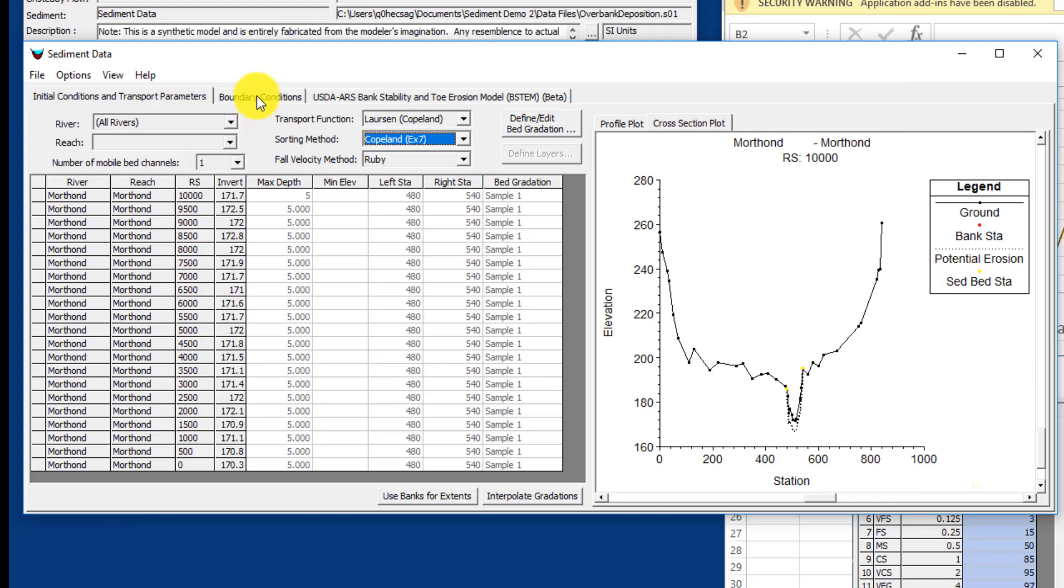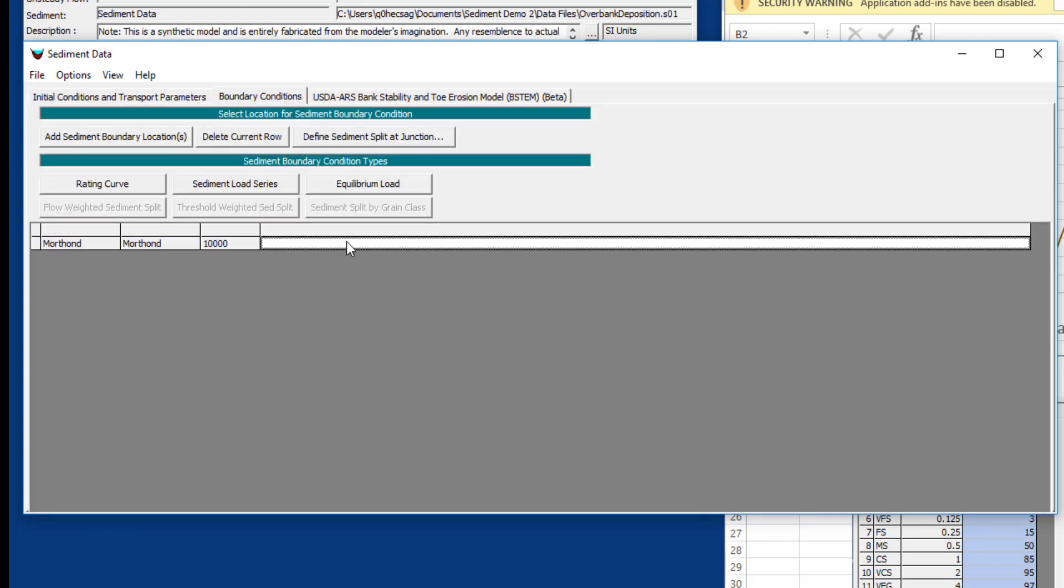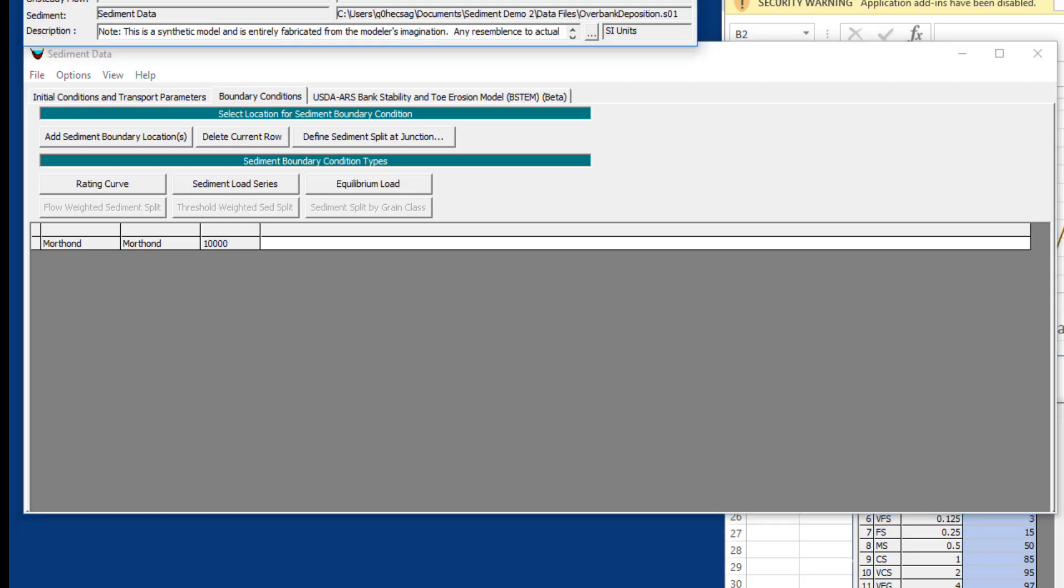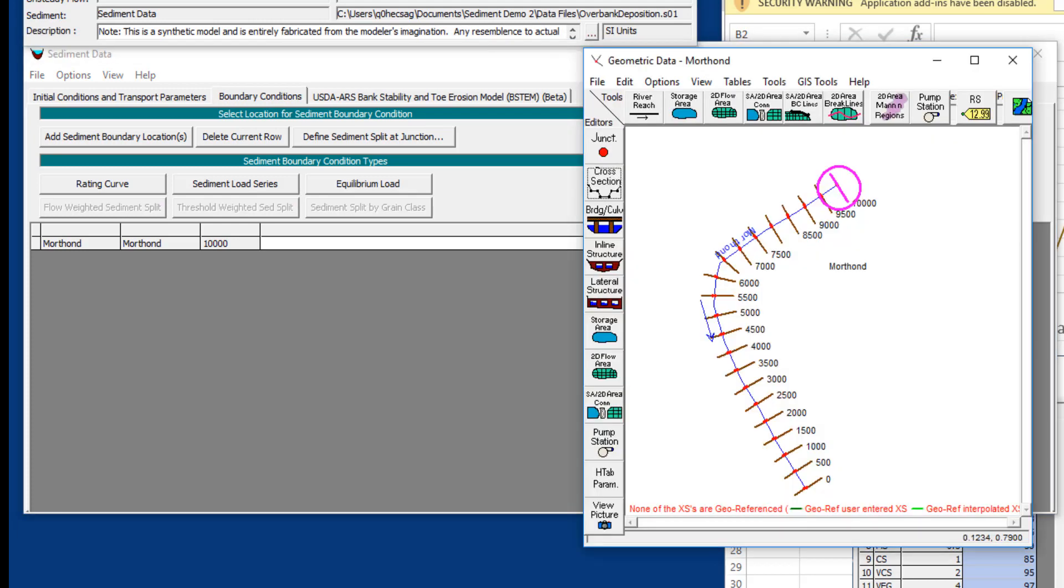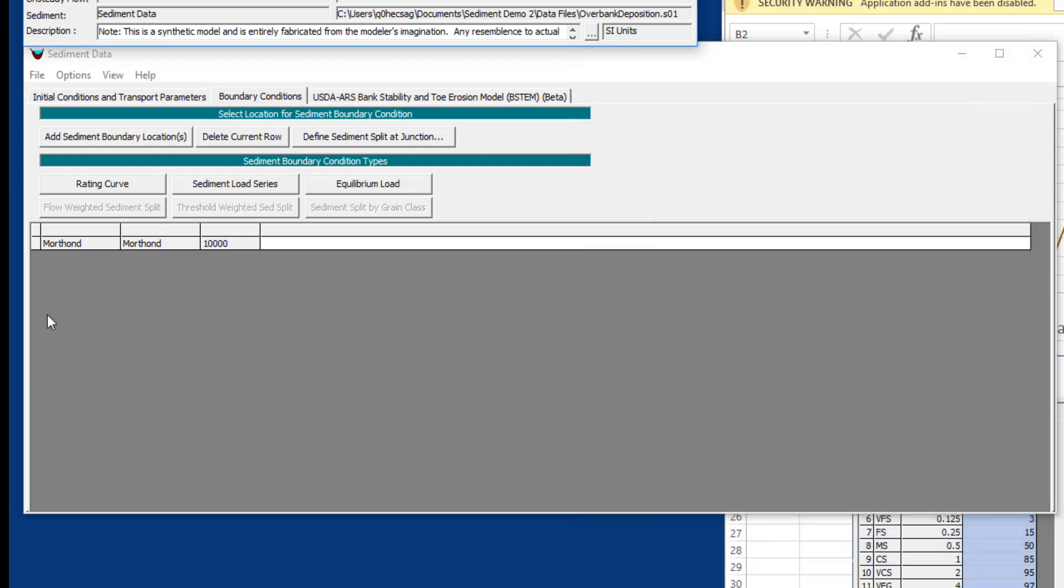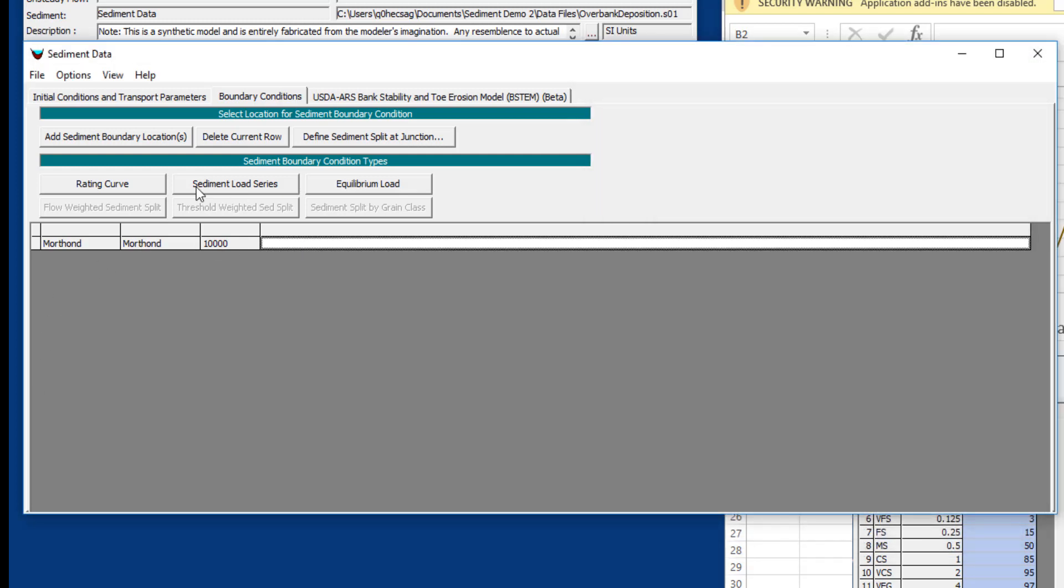If we go to boundary conditions, you'll notice that we require a boundary condition at the upstream boundary of our model. If we go and open the geometry file, you'll notice that this is a single reach, so we only have one upstream node. So RAS only populates one required boundary condition.